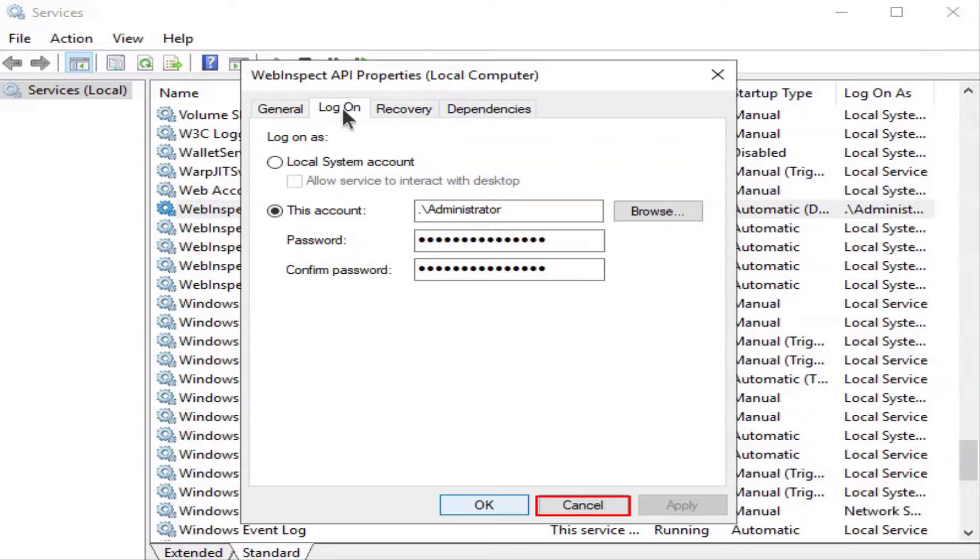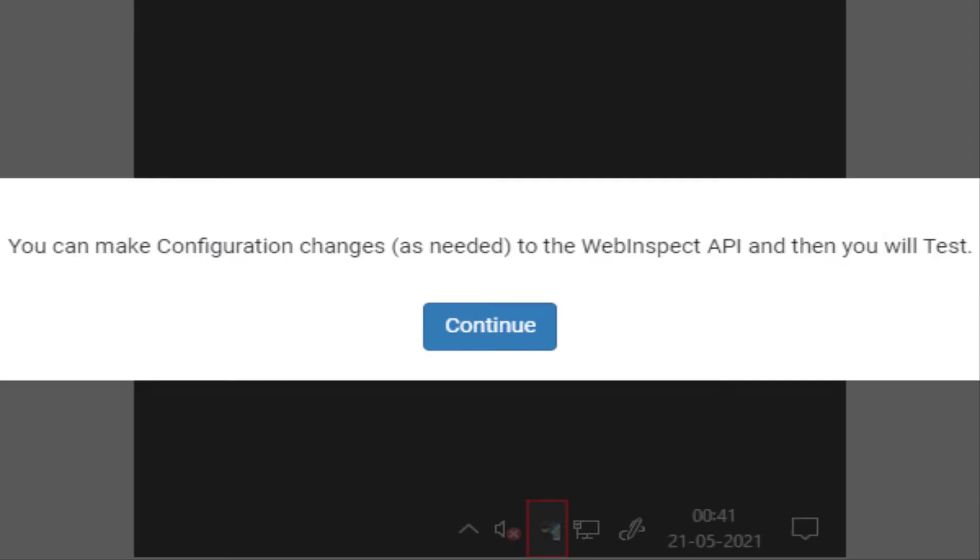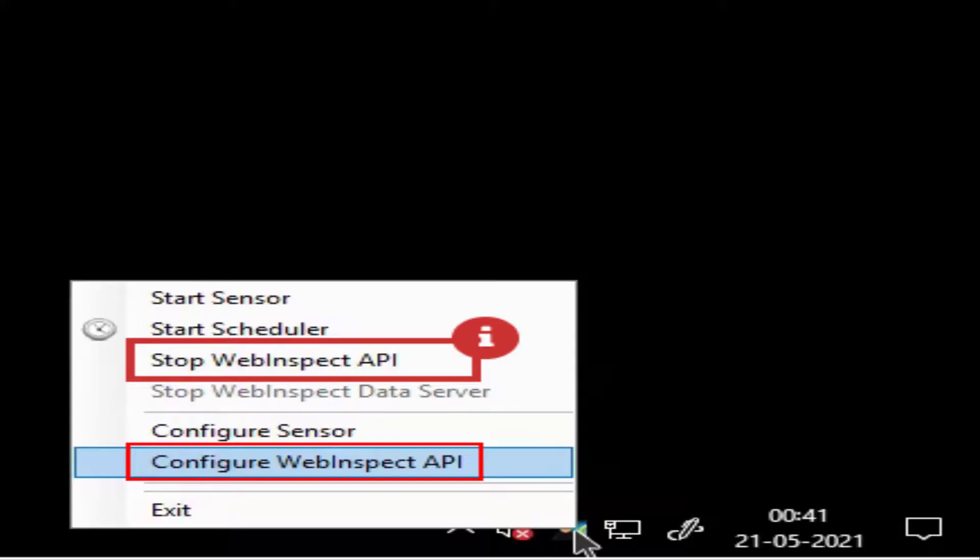Select cancel. You can make configuration changes as needed to the WebInspect API and test those out. Best practice: When you first initiate the WebInspect API service, be sure to restart the WebInspect API service here first.